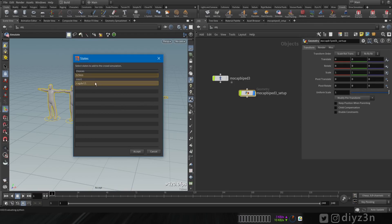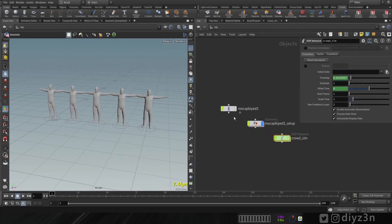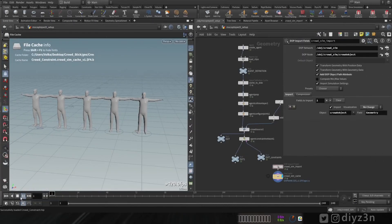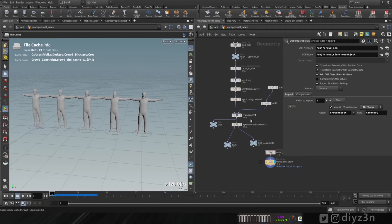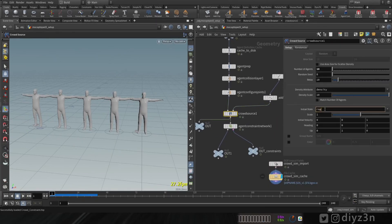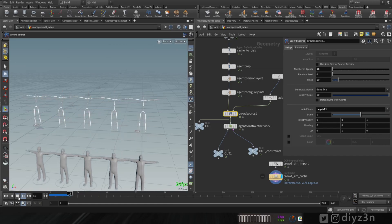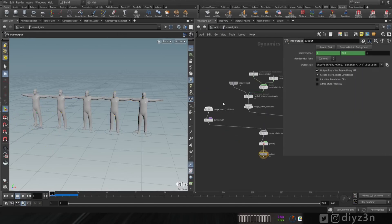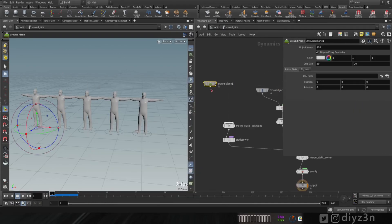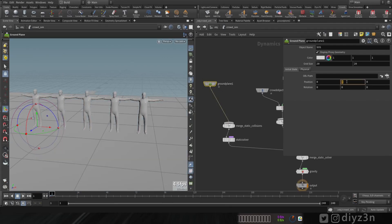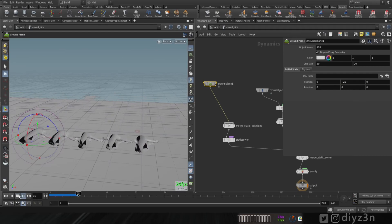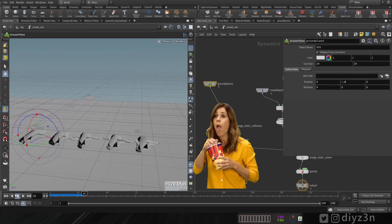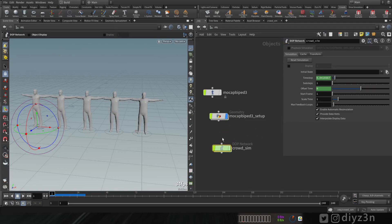Now we're ready to create our DOP network. Select simulate and choose crowds, ragdoll, and 'dzn' — that's basically the T-pose. Now let's initiate the state. As you can see we don't have anything yet, so type 'ragdoll' and let's play — we immediately go to the ragdoll phase or state.